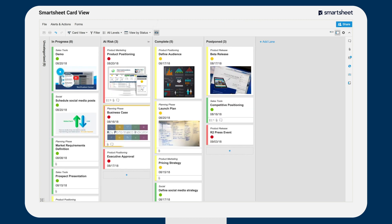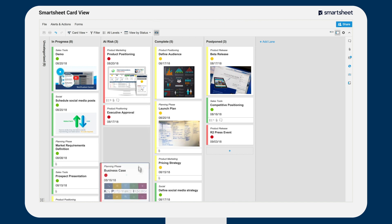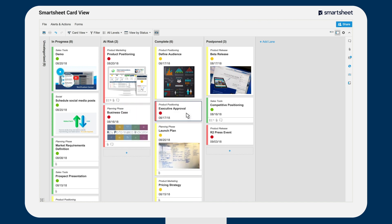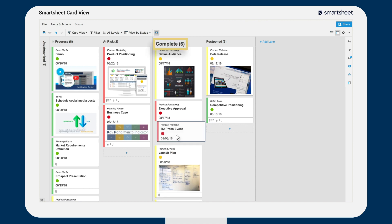Each row of the grid is represented as an individual card that can be dragged and dropped for prioritization within a particular lane or moved between lanes. Moving cards between lanes will update the value in the column to which your card view is set, but it will not change the structure of your grid layout.